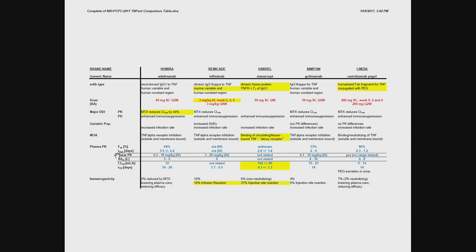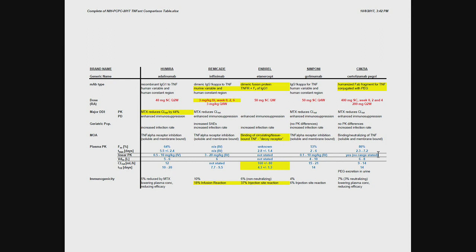You can see that all, at least the ones that we have information on, have or follow linear PK. How can that be after I try to convince you that you have to worry about nonlinear PK for MABs and for proteins in general? What that means is the doses are so high that the levels that you achieve exceed by far the levels of TNF in the body. So the binding to the target really has become a small, the nonlinear, the target binding has become a small part of the overall PK. So the overall PK across the board is linear, which obviously makes life easier.